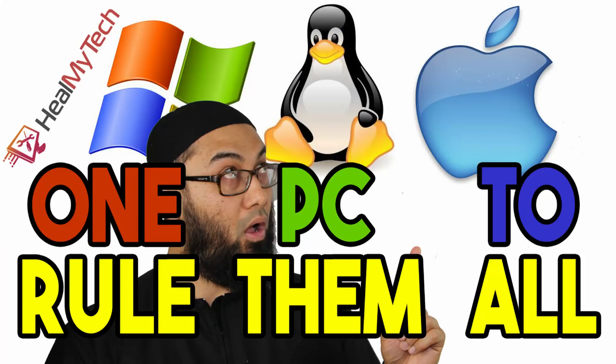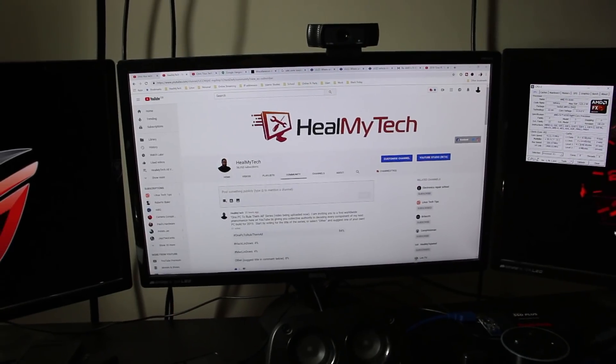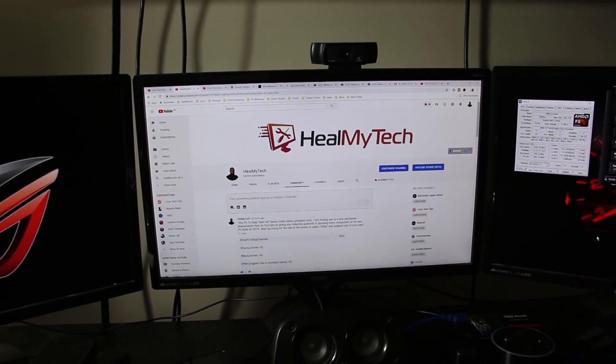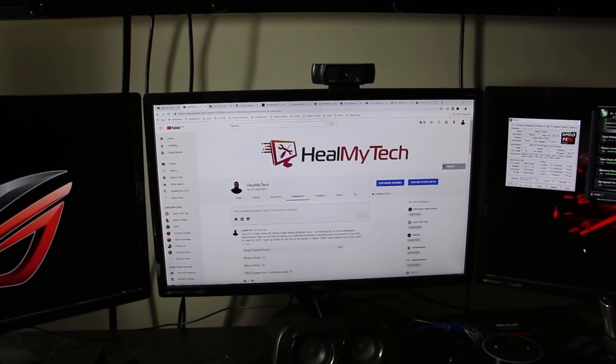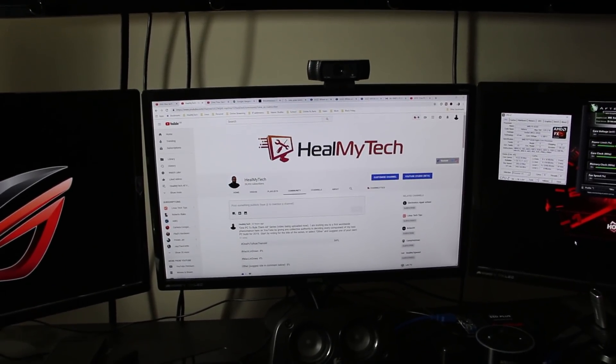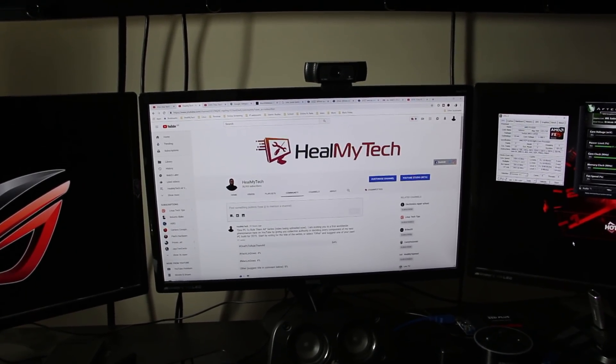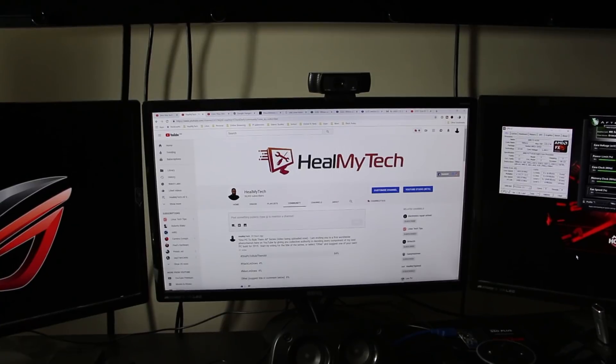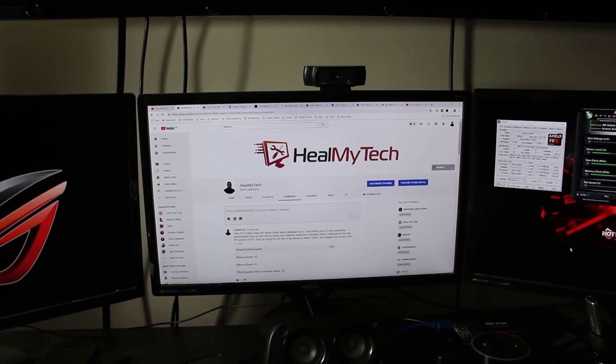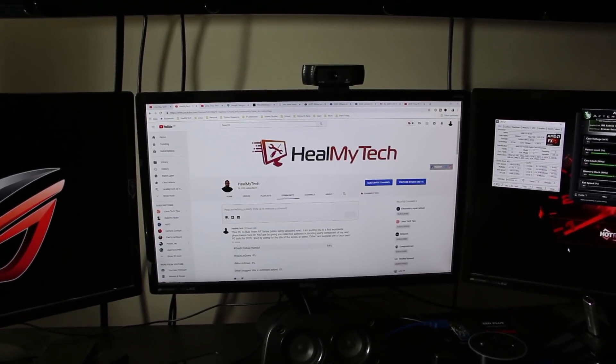Welcome to One PC to Rule Them All, the show where I give you full responsibility and authority to decide on every single aspect and component of my next PC build for 2019. Coming up, roll the intro.